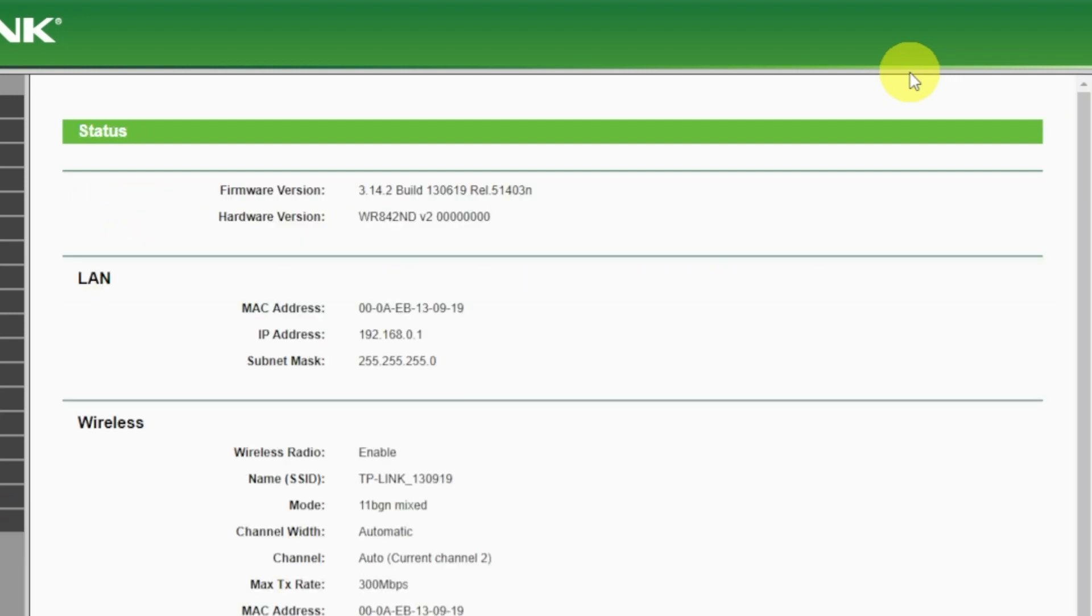If internet still does not appear, contact your internet service provider. He will tell you what type of connection you have and what other settings you need to do.